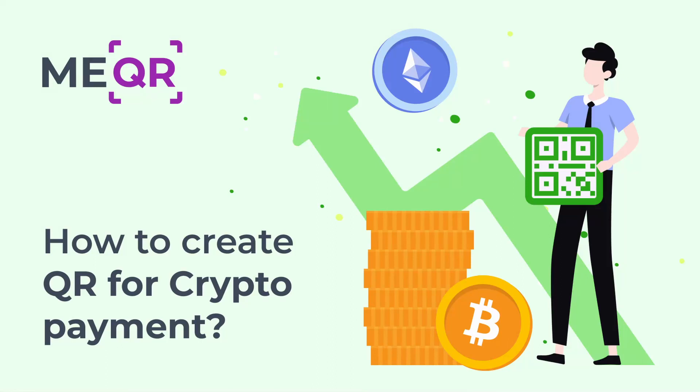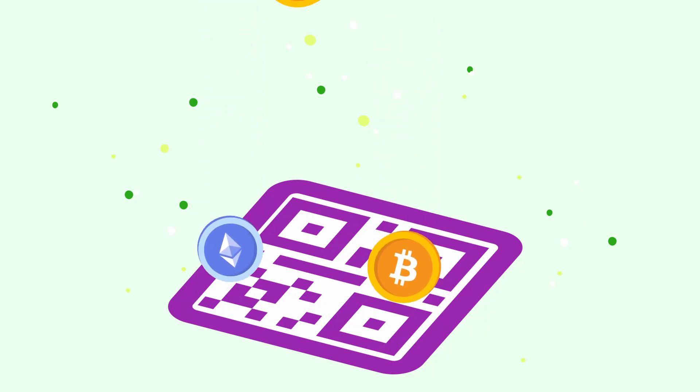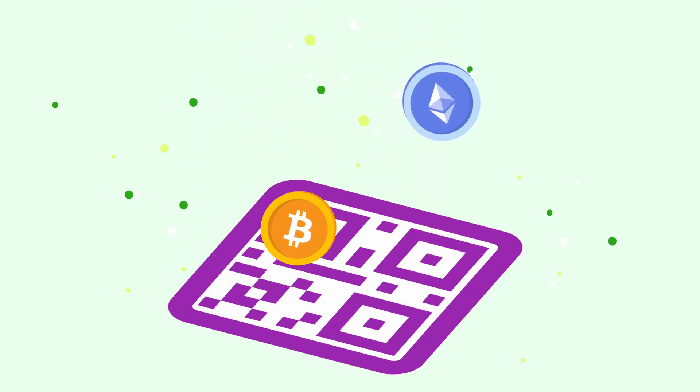How to create a QR code for crypto payment. How to make a QR code for cryptocurrency requisites in two easy steps.